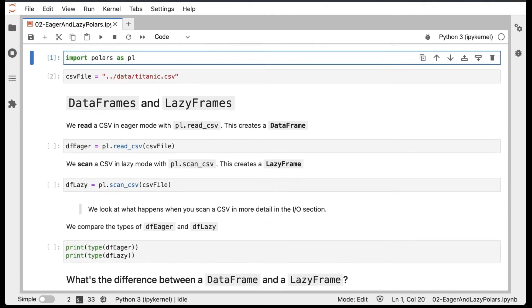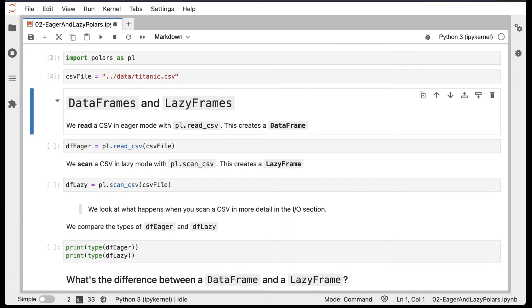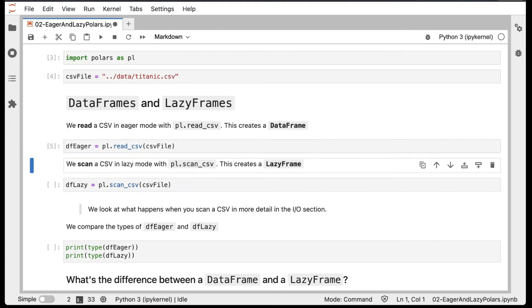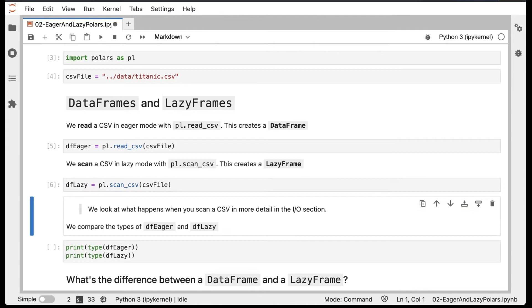Now we'll start by importing polars as PL and setting the path to our CSV file. Let's first create a DataFrame and a LazyFrame. In eager mode, we read a CSV with PL.ReadCSV, which creates a DataFrame. In lazy mode, we scan a CSV with PL.ScanCSV, which creates a LazyFrame.